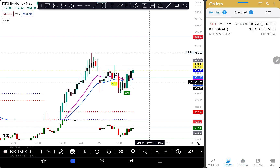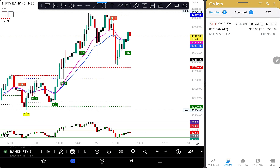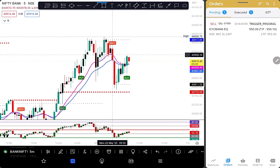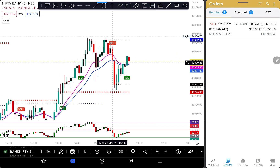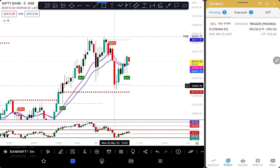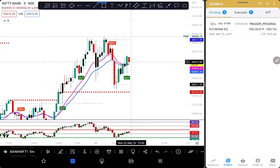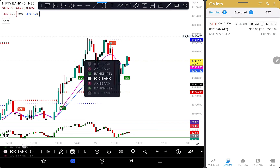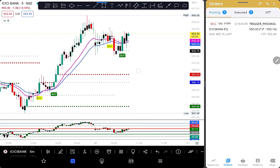If you go to this zone, there is a positive move. Exactly at this time, Access Bank lifted. There are sell signals, so at this level it will reverse.